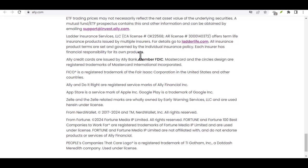Step 7: Review and Accept Terms and Conditions. Before you can open your account, you'll need to review and accept Ally Bank's terms and conditions. Make sure to read through the terms carefully to understand the rules and regulations that govern your account.